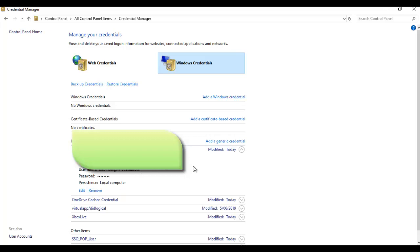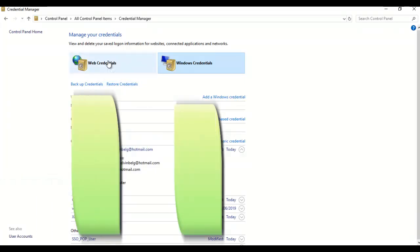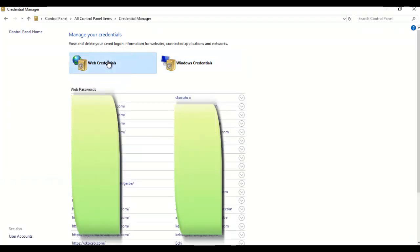I also have the option here to back up the credentials. You can back up a credential or restore a credential you've backed up, maybe from a different computer, and everything will be imported to this computer. That is how easy it is to find passwords which are saved on your computer.